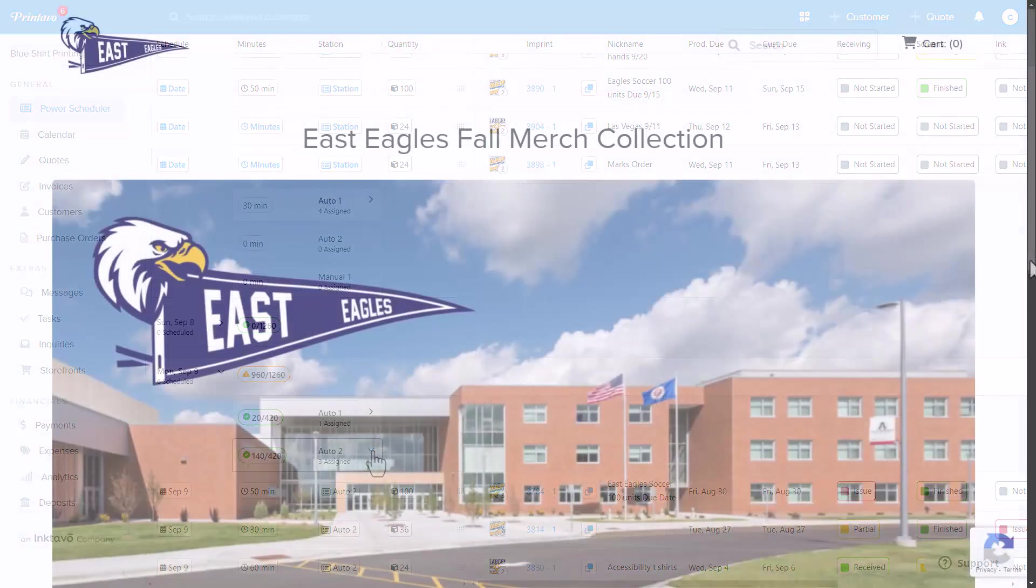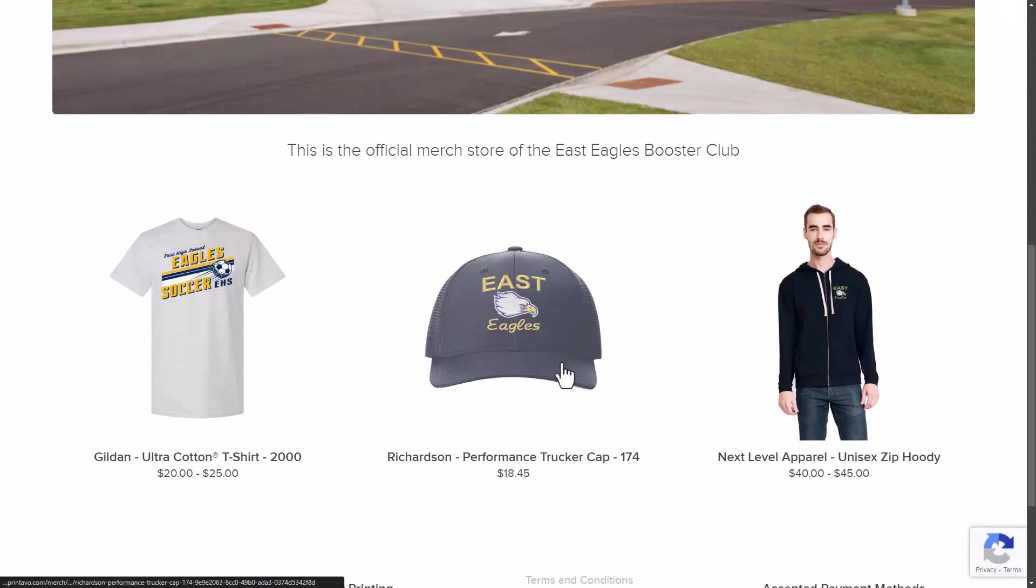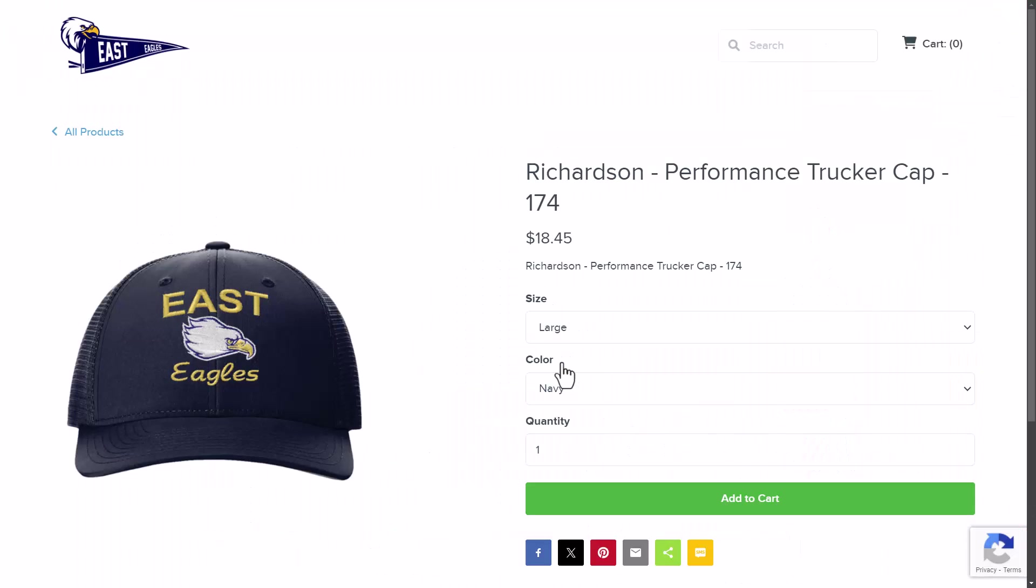A Printavo premium plan includes Printavo merch, a basic e-commerce platform that works well as a way to collect orders online.